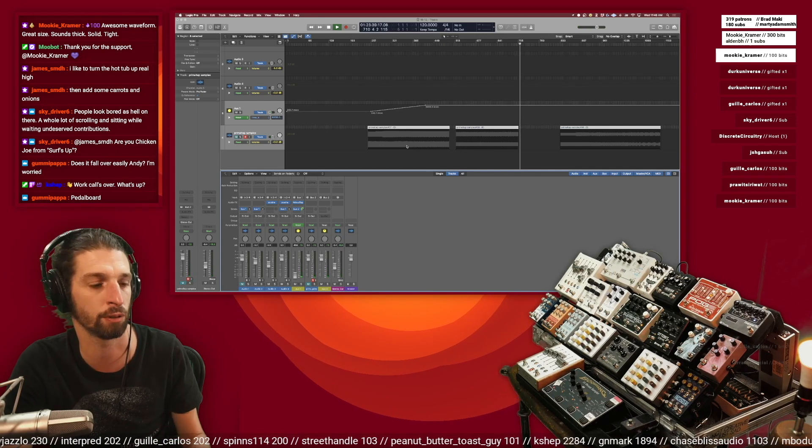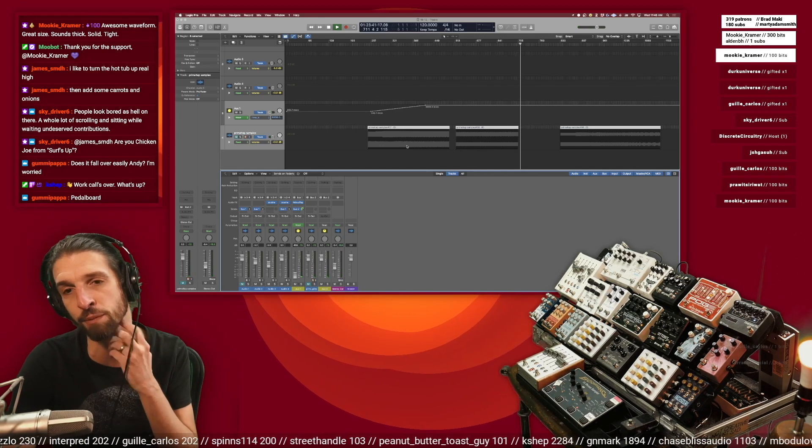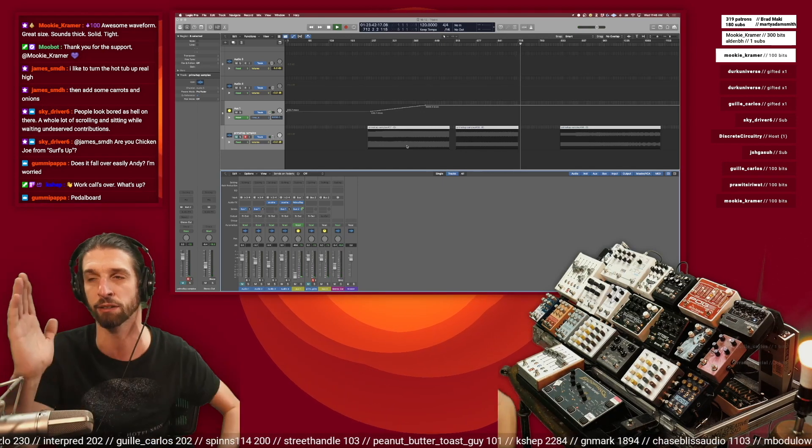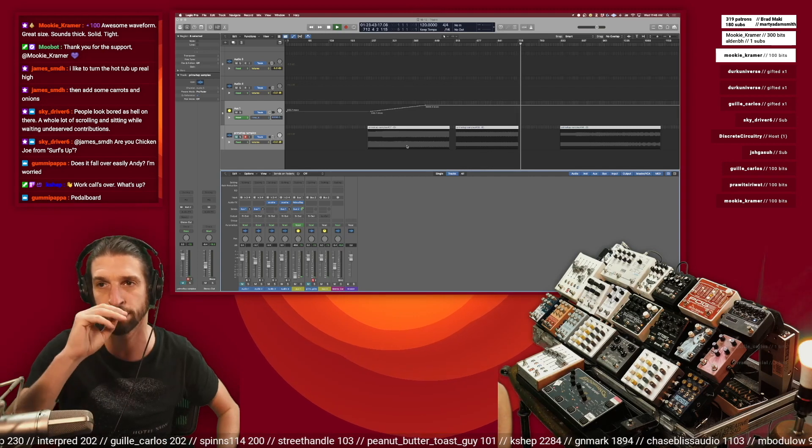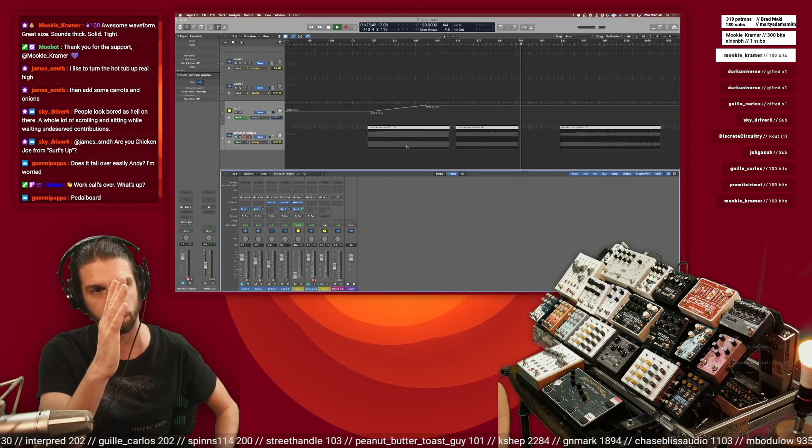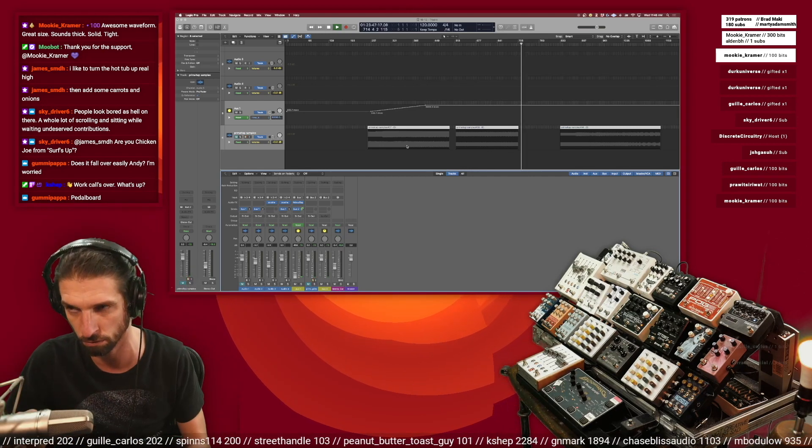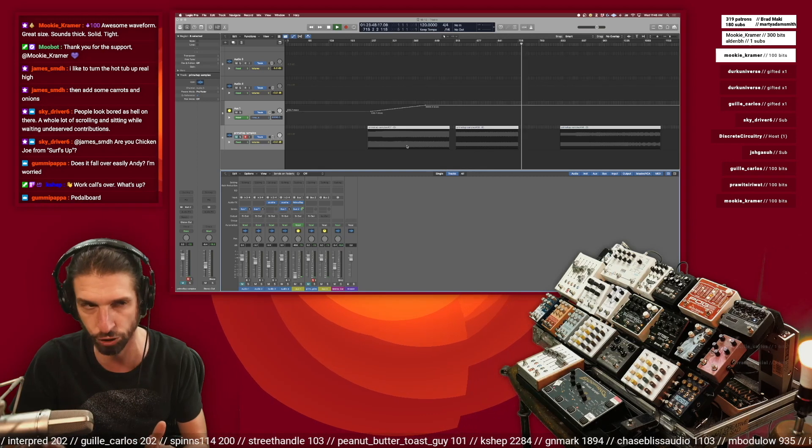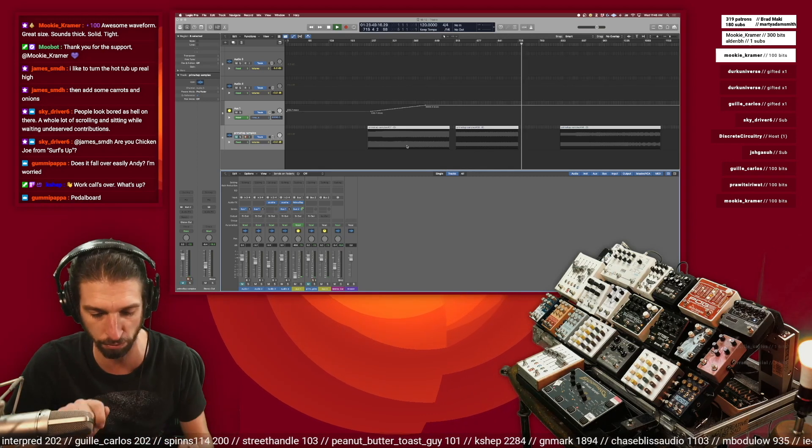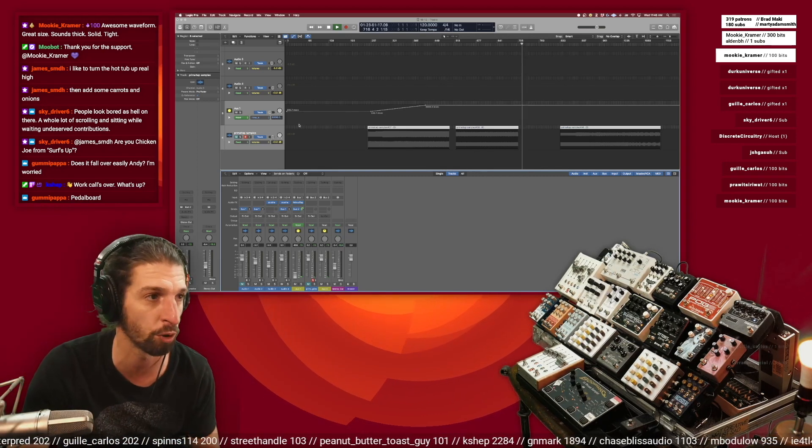This one and this one are just like, I resampled into Primal Tap and then I did the same thing we did yesterday, but all it is is stretching or increasing the time over time.